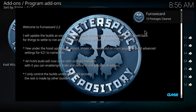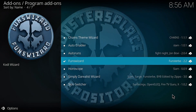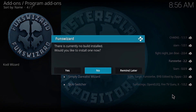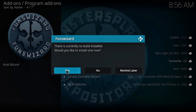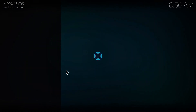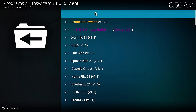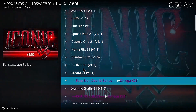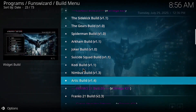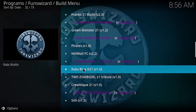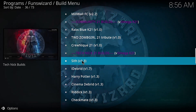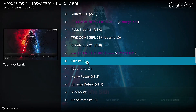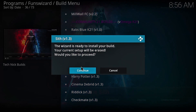After reading the new updates of this build, click Close, then click Yes. There are a lot of build options here to select, and some of these builds are recently updated. I recommend Sith Build Version 1.3 — it's free, fast, and perfect for Kodi Omega. Select Continue.